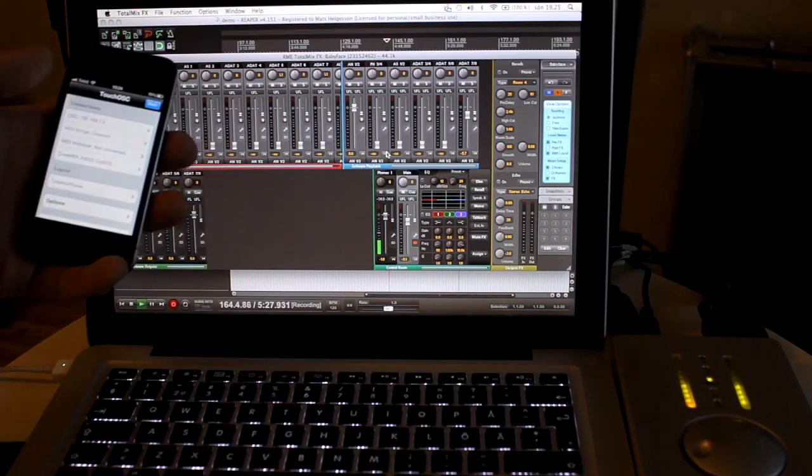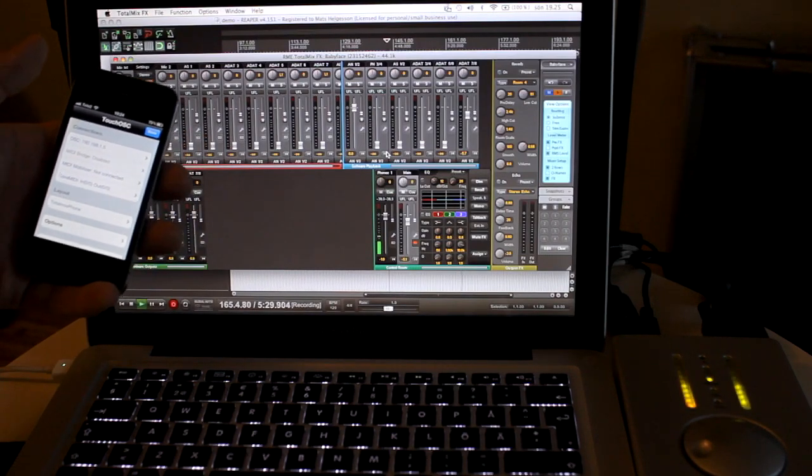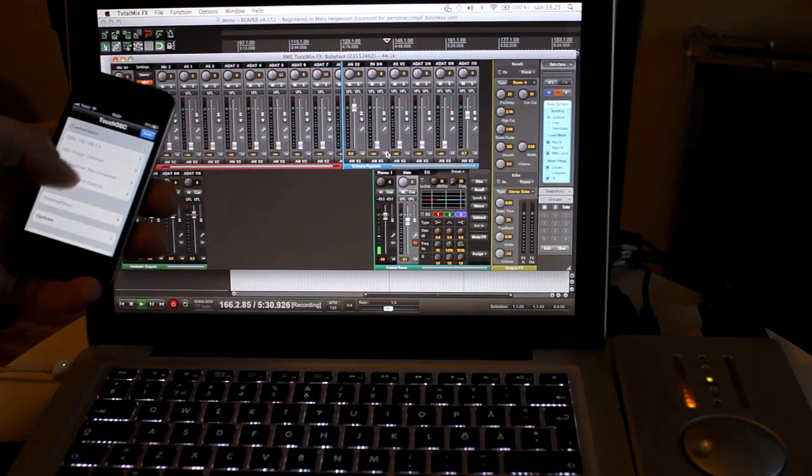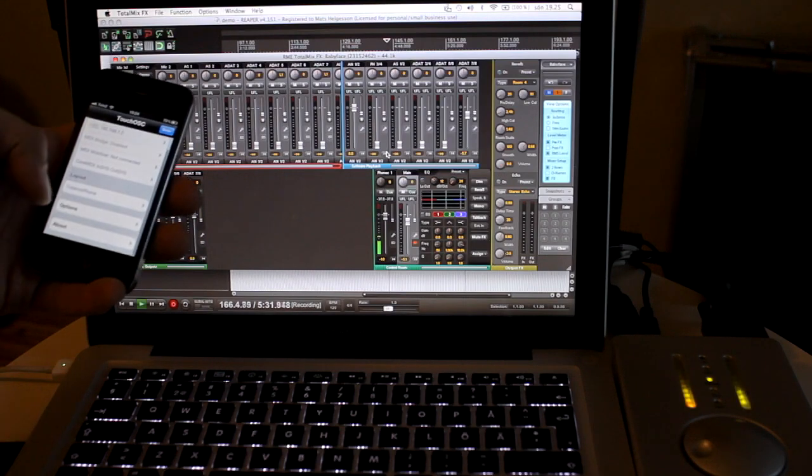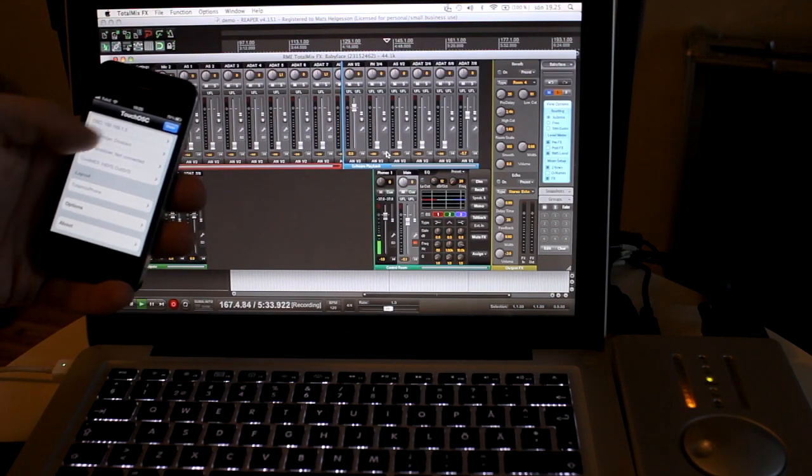First thing that pops up is a configuration panel. You'll have to choose which layout to use and also which host.